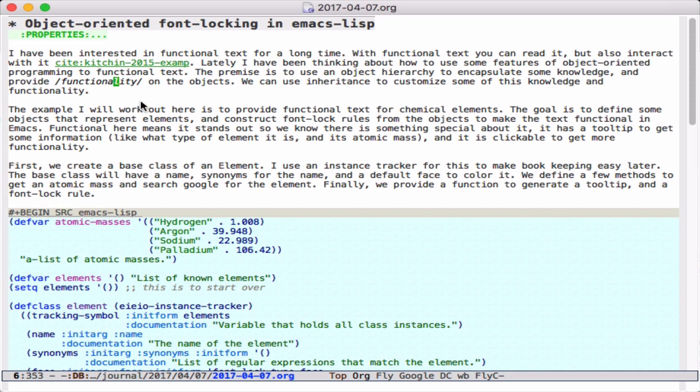Here are a couple of prototypical chemical elements: hydrogen, argon, sodium, palladium. Argon is a noble gas, sodium is an alkali metal, palladium is a regular transition metal, and you might call hydrogen just a regular element. So how do we encapsulate that information and provide it on top of these pieces of text so that they're more functional?